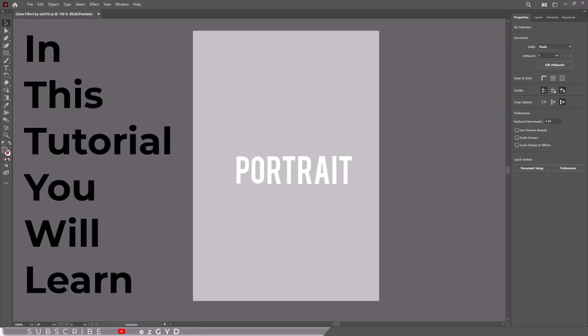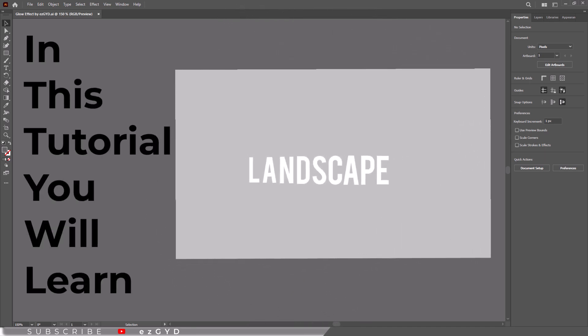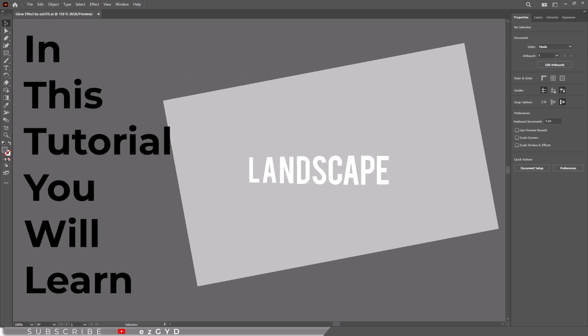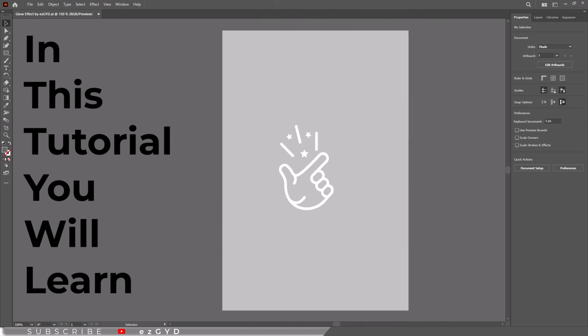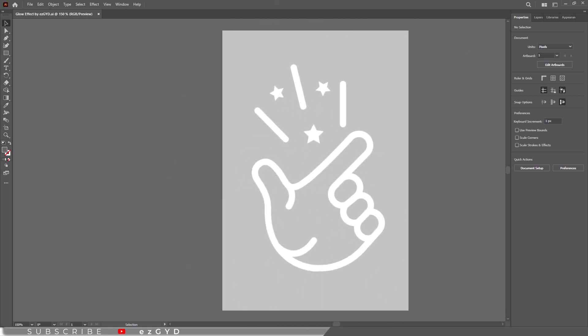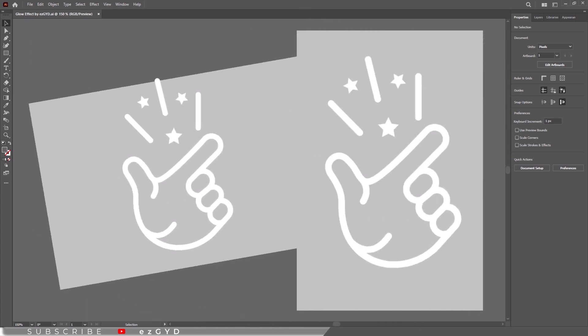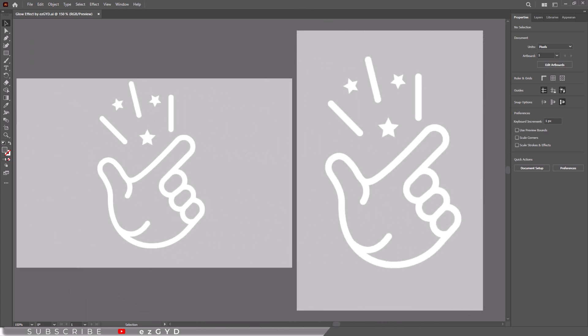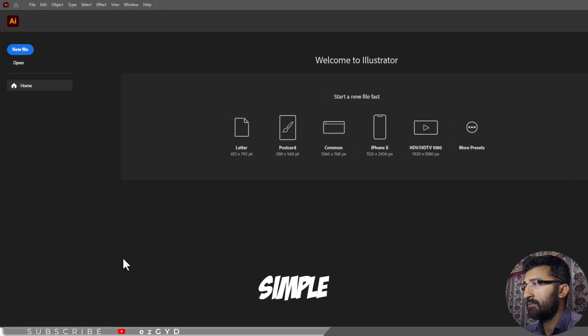In this tutorial you will learn how to change artboard from portrait to landscape or landscape to portrait in Adobe Illustrator. You can easily switch your artboard between portrait and landscape orientation according to your design project.